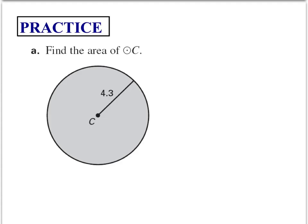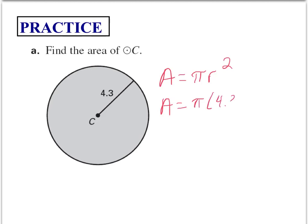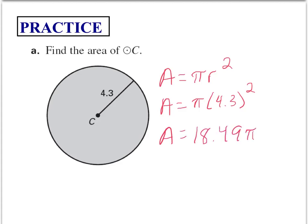So if we have a circle and we want to find the area, we use our equation: area equals pi times r squared. We know that the radius is 4.3, so we can leave this as area equals 18.49 pi units.